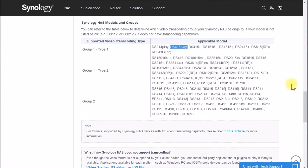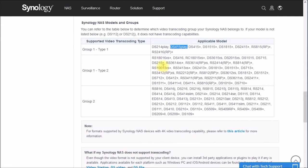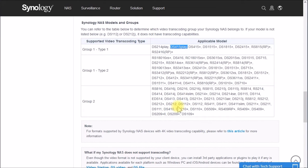So in the last video, we looked at this chart on Synology's page where they split up their NAS models into roughly three different groups here. The group two models are models that can't handle any sort of video transcoding.